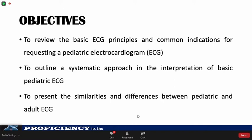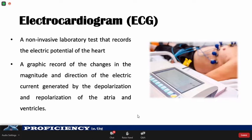The electrocardiogram, or ECG, is important to the diagnosis and management of heart disease in children. It provides an initial assessment of the heart condition, on top of the history and physical exam. It is a non-invasive laboratory test which records the electric potential of the heart, showing the changes in the magnitude and direction of the electric current generated by the depolarization and repolarization of the heart.